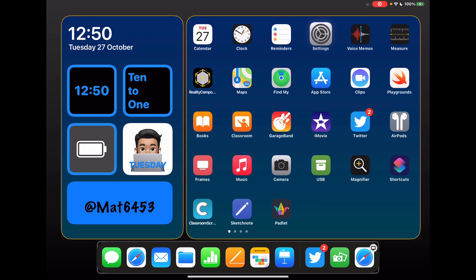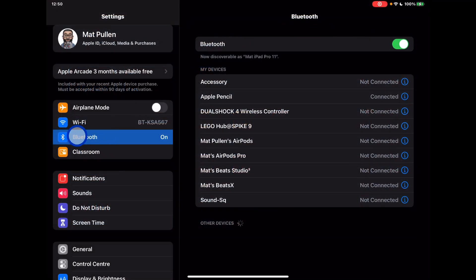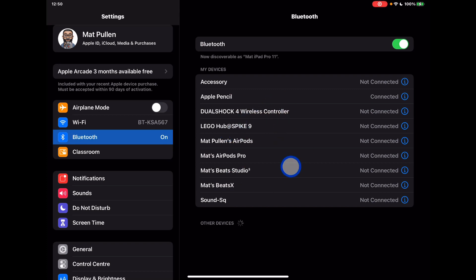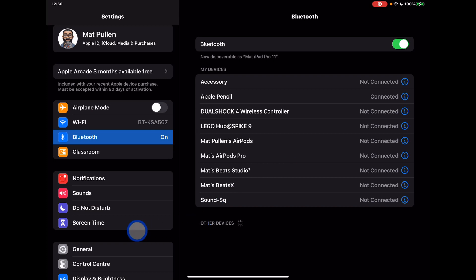So the first thing you might want to do is go into settings and then in Bluetooth. As long as you've got your Bluetooth device switched on, you'll be able to locate it and attach it to your iPad so that you can use that to control your device. Once that's connected, you can have some additional customization similar to what you can see on the screen with mine.